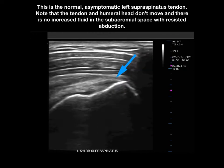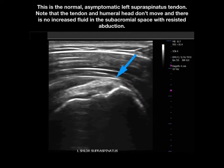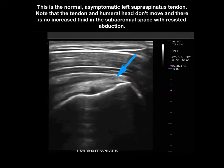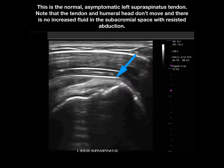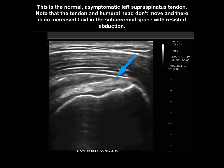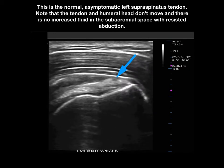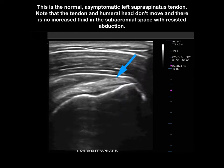One of the nice things about MSK Ultrasound as an imaging modality is that it lends itself to side-to-side comparison. For difficult diagnoses like partial thickness rotator cuff tears, we often examine both shoulders.